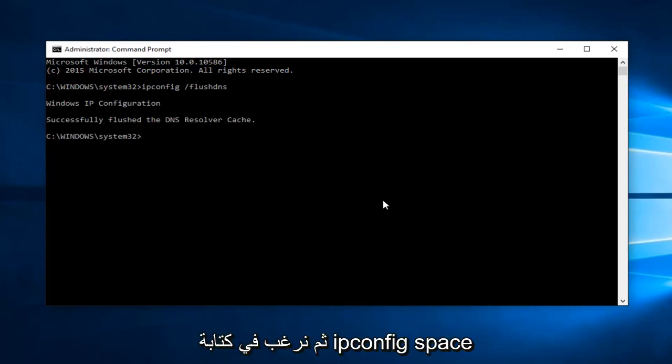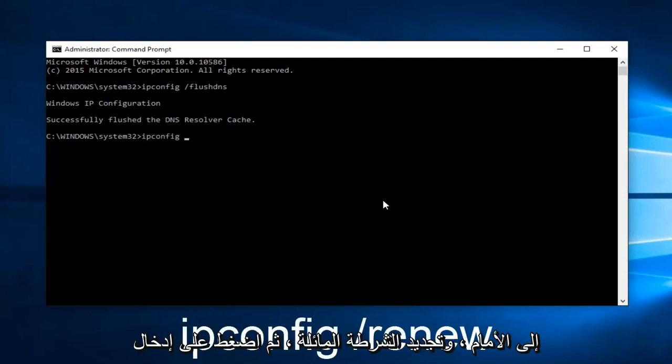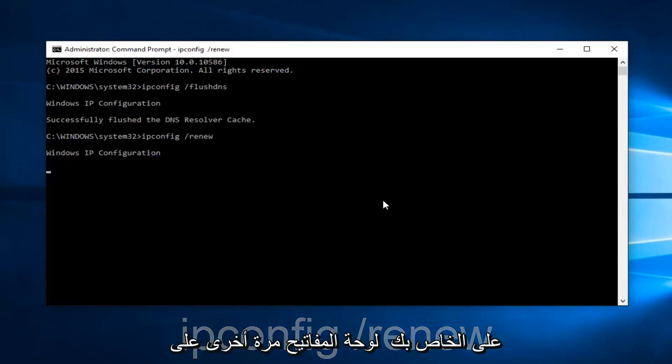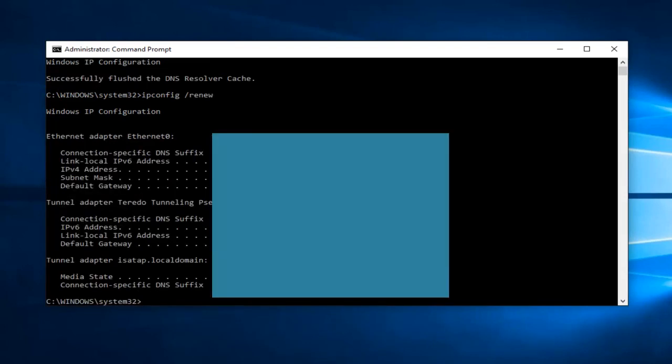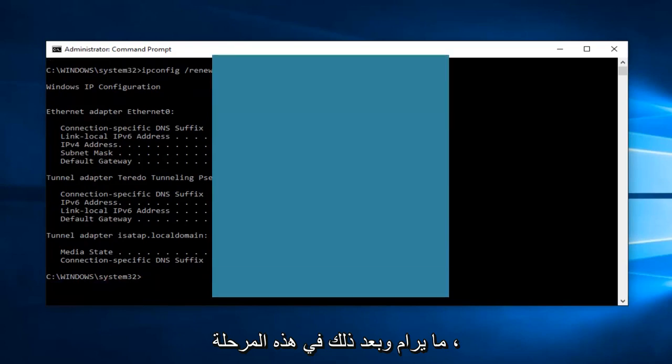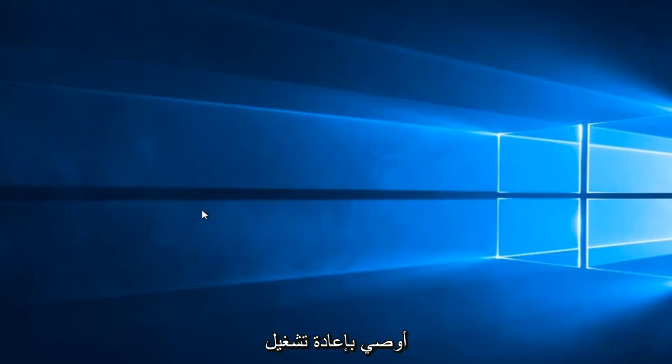And then we want to type ipconfig space forward slash renew. And then hit Enter on your keyboard again. Alright, and then at that point, you should be good to go. You can close out of the Command Prompt window.